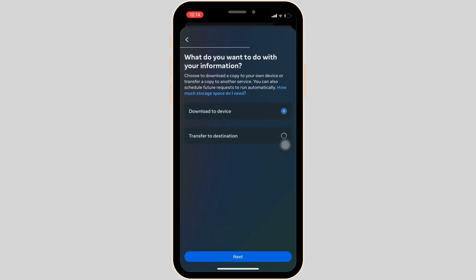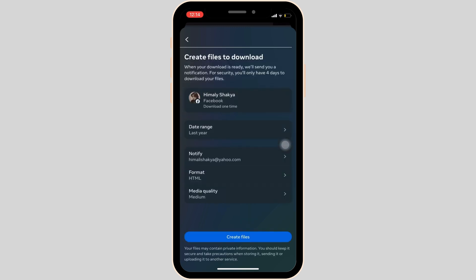Select Download to Device and then tap on Next. In this space, the first thing you need to do is select the date range from where you want to save the chats.